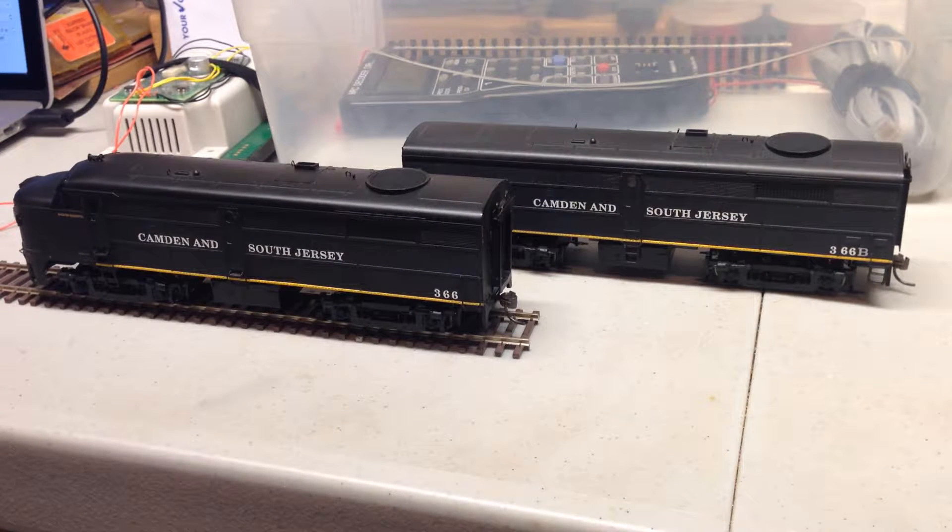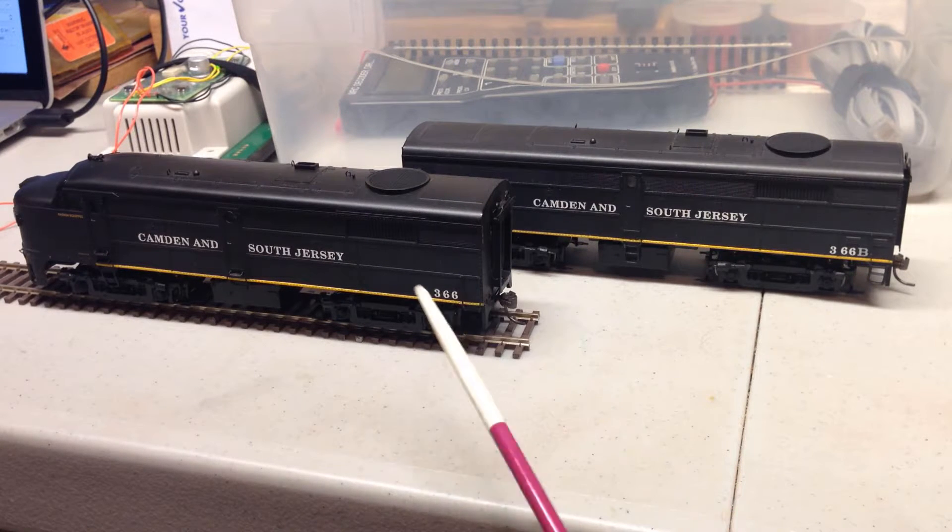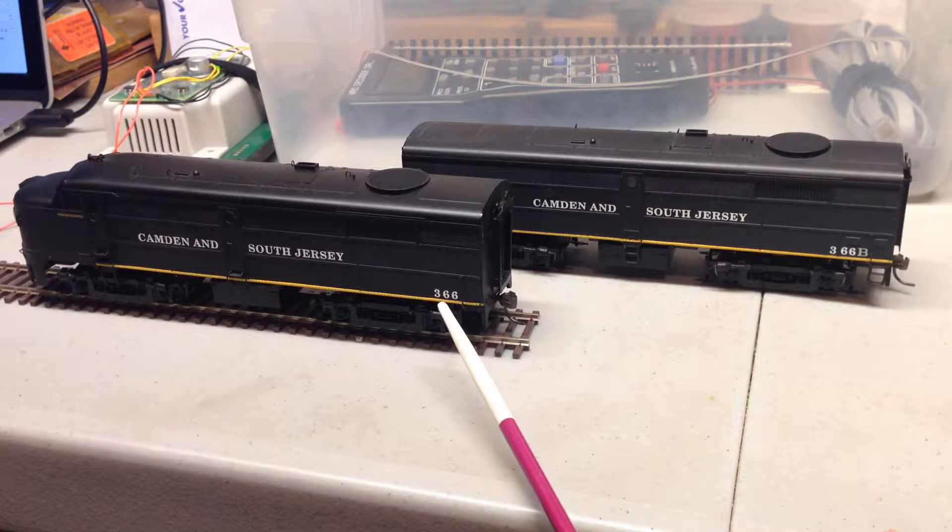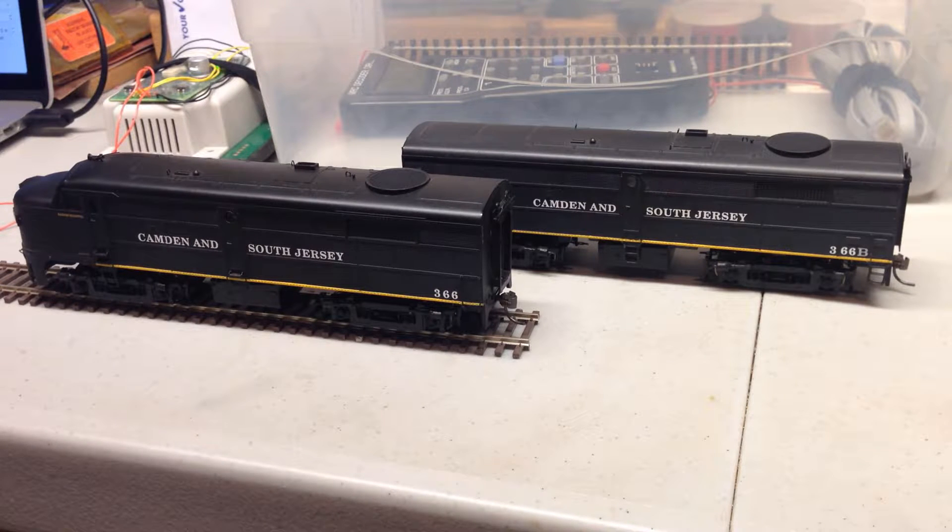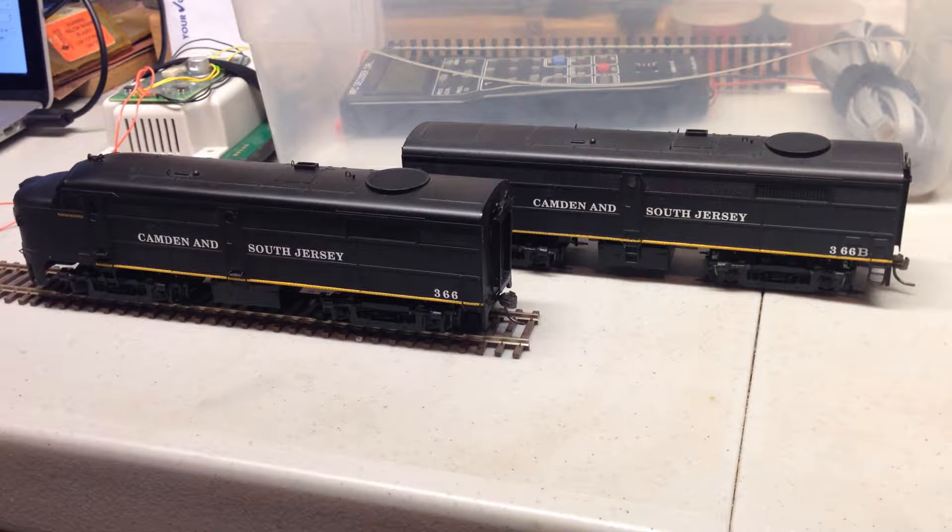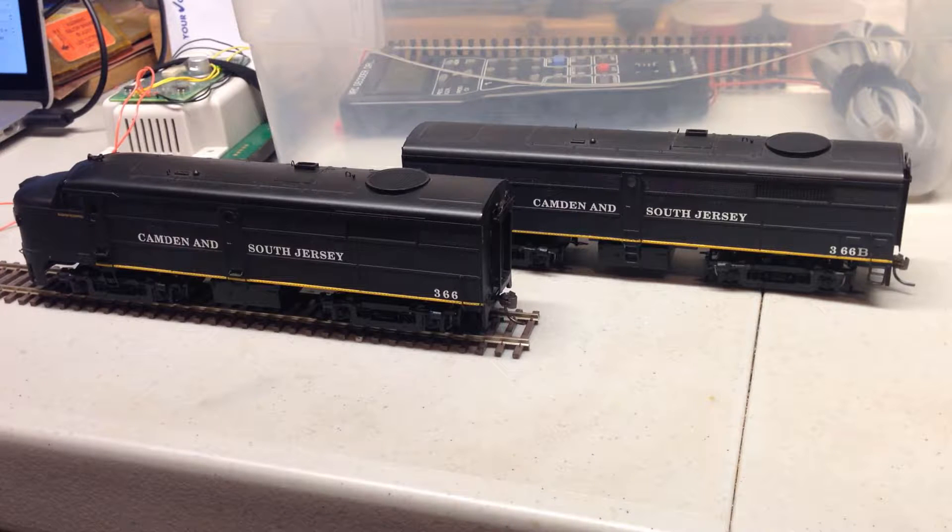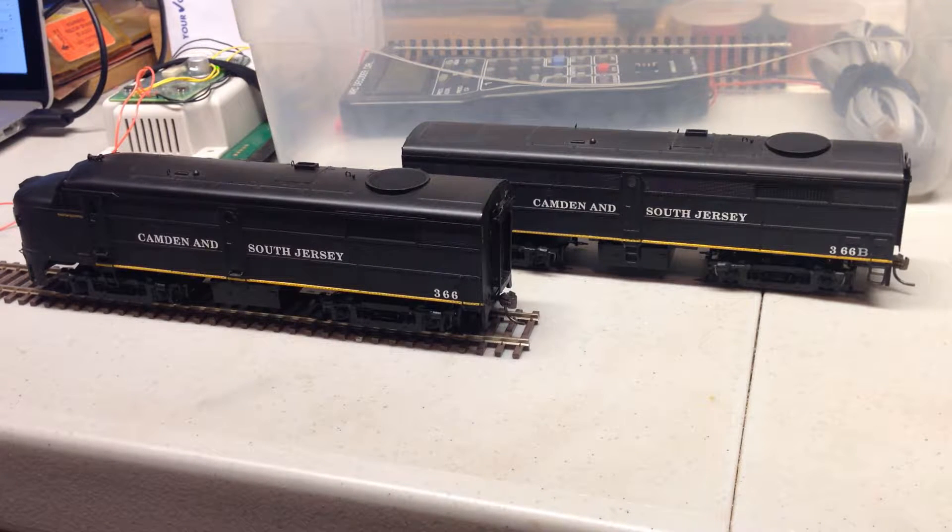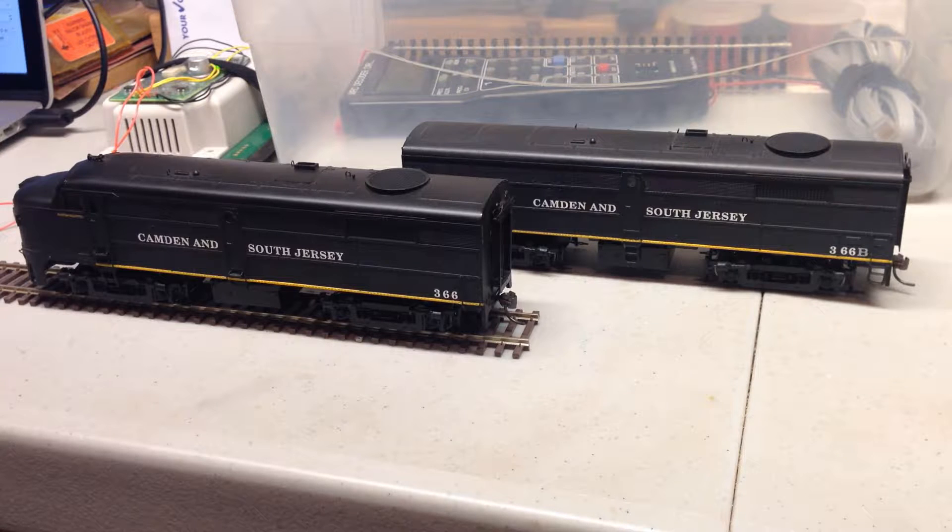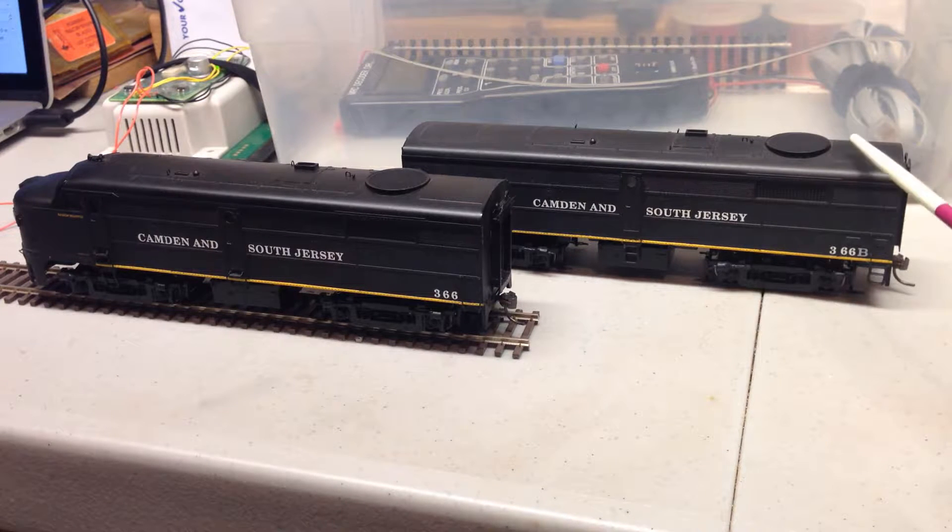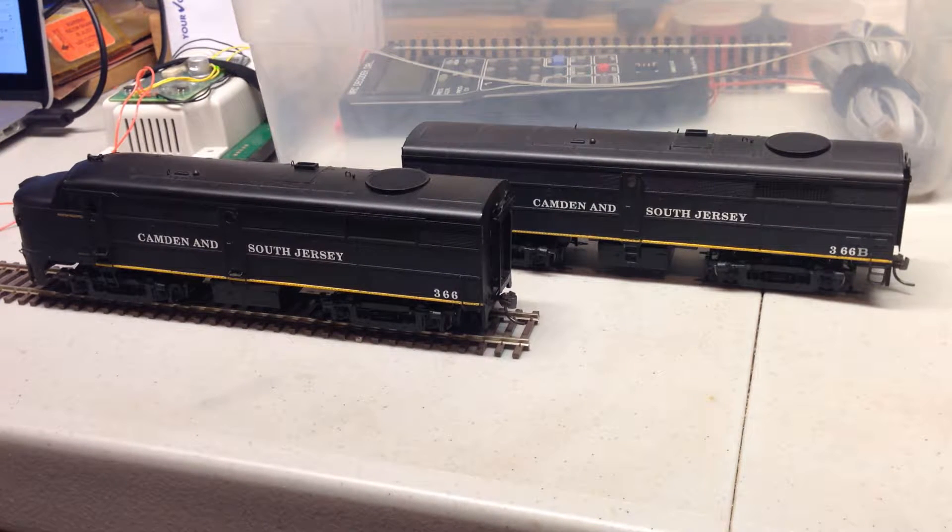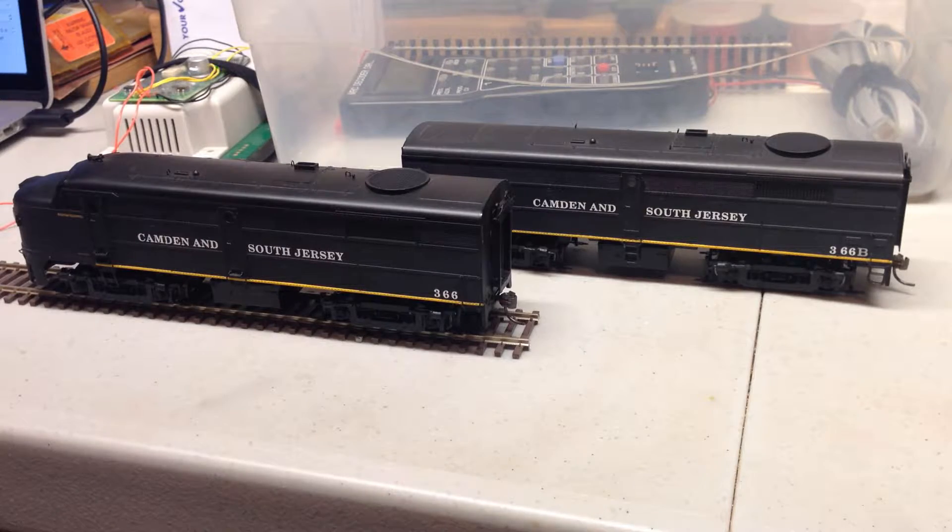For example, this pair of locomotives are both programmed to DCC address 366. They each will have their own roster entry file, CSJ366 and 366B. I could just use the same file for both, but there are sounds that I want deactivated in the B unit, since it should always have another unit as a lead.